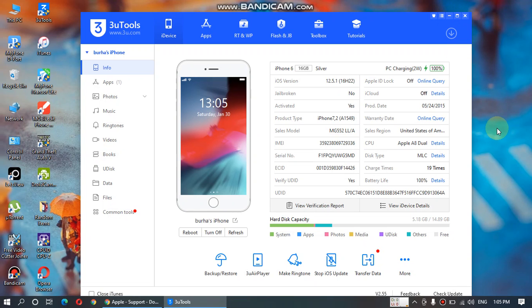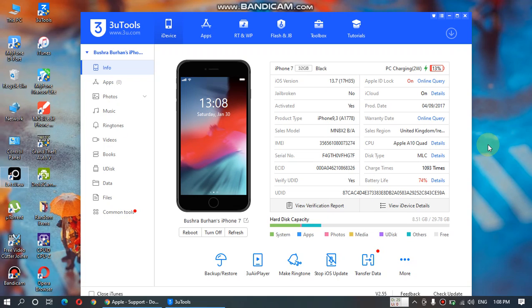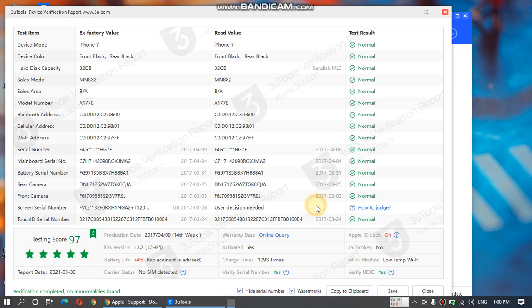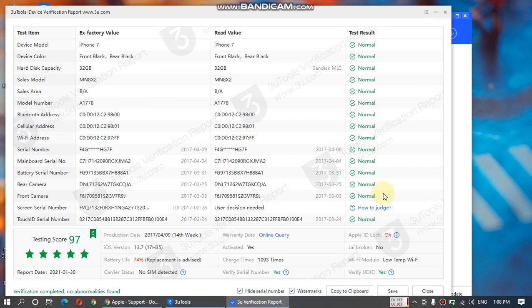As you can see, I have hooked up another iPhone. Let's check this verification report. If everything is normal, it will show you normal here.